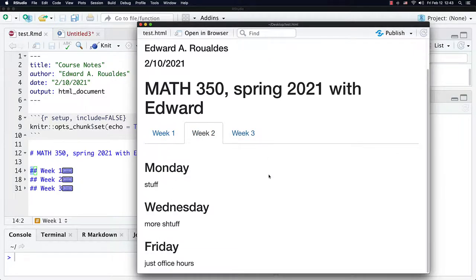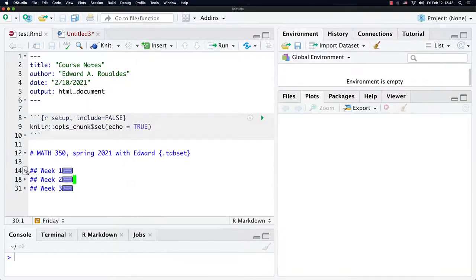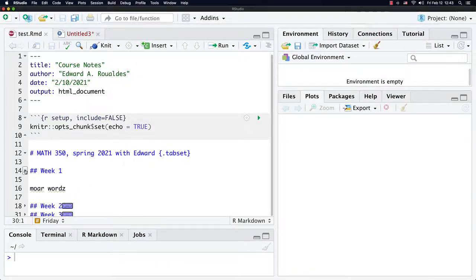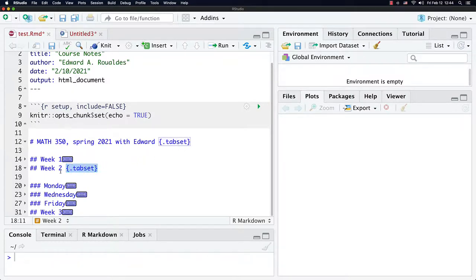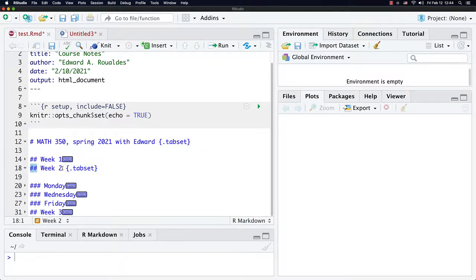Some people have already asked about this in office hours. One great question I didn't even know the answer to until last week's office hours: you can actually use multiple tab set comments. Notice I'm using this one on week two, such that it will create tabs for everything exactly one hashtag level below two — because the tab set is at hashtag level two. So it will create new tabs for everything exactly one hashtag level below two, which is three.